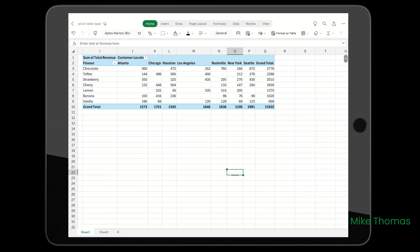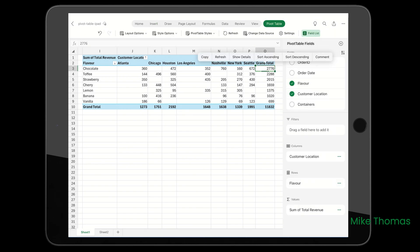Also, just like the desktop version of Excel, you can drill down. If I tap and hold for a second on a number - let's say the 2,776 for chocolate - a menu pops up with Show Details. If I tap Show Details,